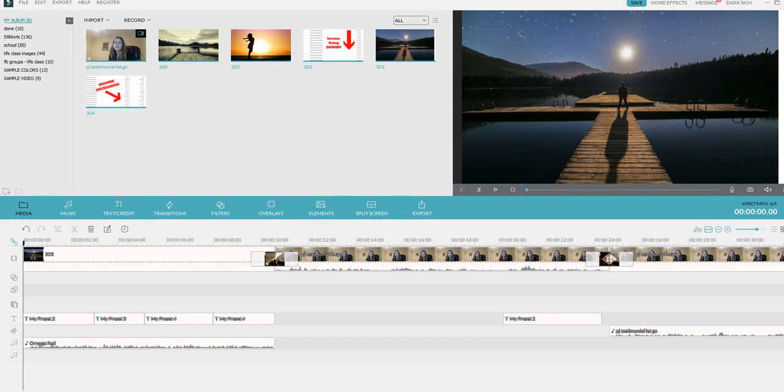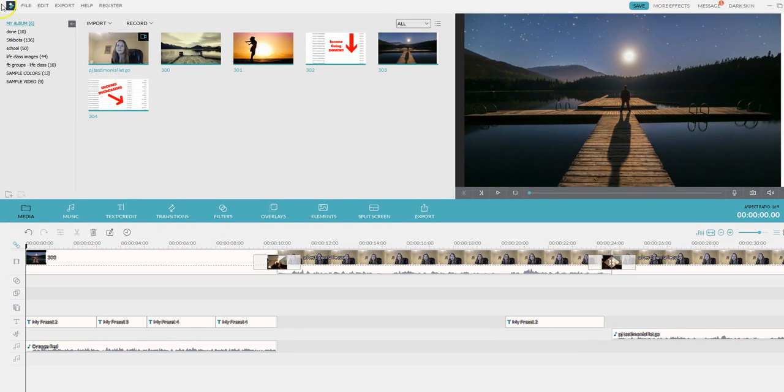This is just a quick video, hopefully my baby doesn't cry, to show you how to export your video once you're done.